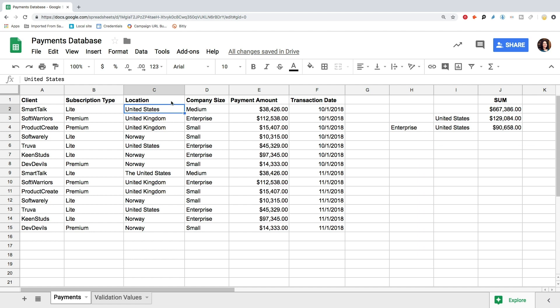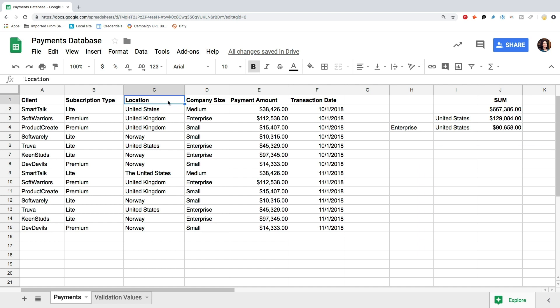And this is where the data validation function helps a lot. First of all, we need to select the data set we want to apply data validation to. Let's select our location column. In the first cell, we have a header, so we need to start from C2.